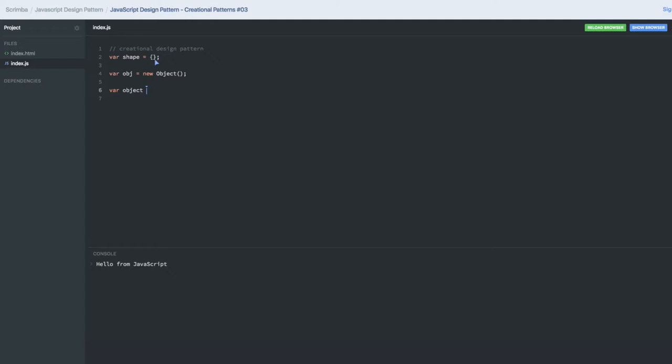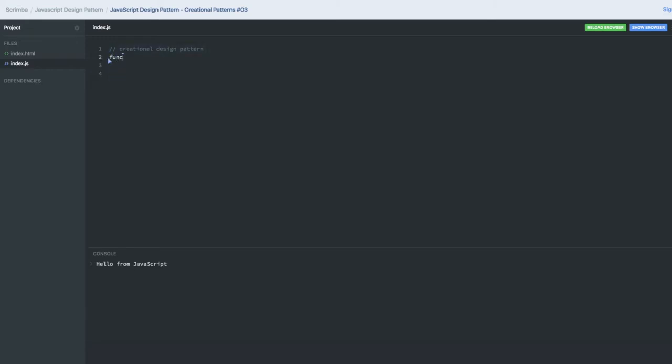What we used to do is Object.create and passing the prototype of that object, like save.prototype. Right, so these are the different creation design patterns we have. Similarly we also have the functions, right?